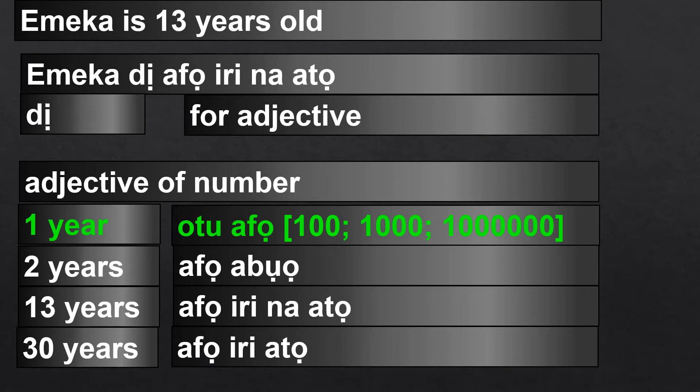So 1 year is utu afo. 100 years is utu nare afo. Afo means year. So utu afo is 1 year.